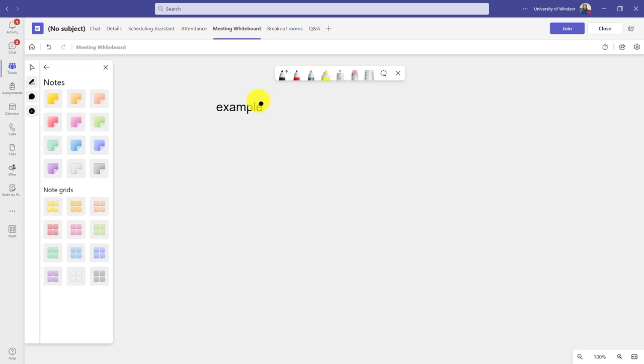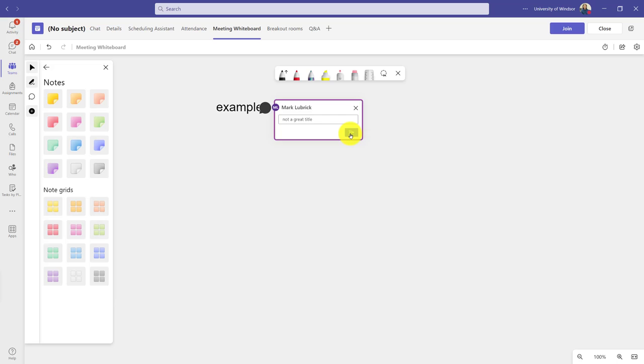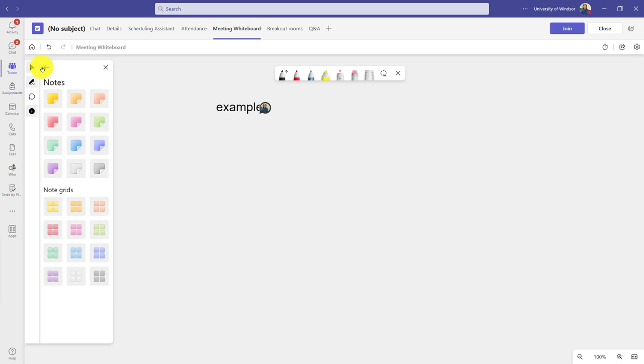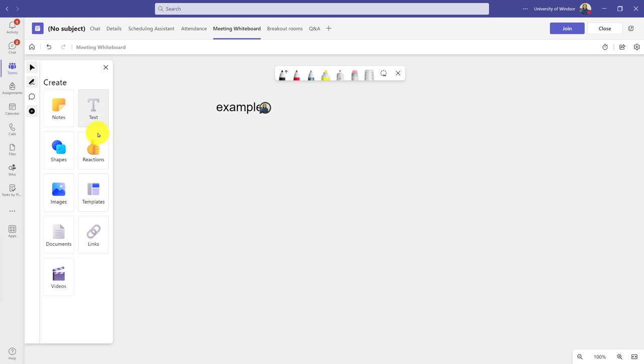People can use the chat bubble to quote and say not a great title. So a good way for students to actually note to each other. And if I click back,